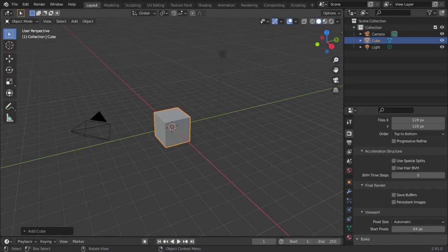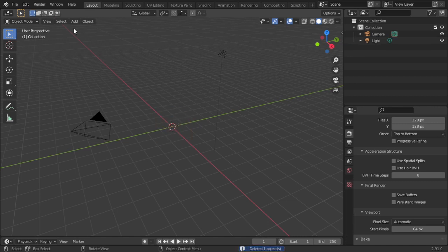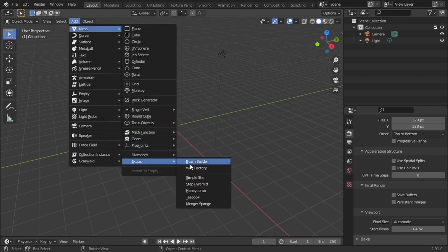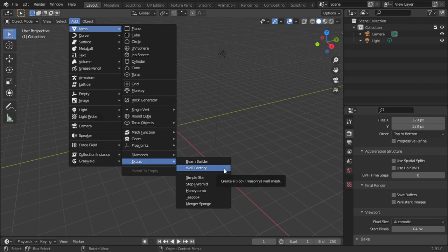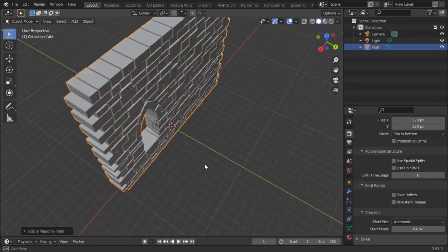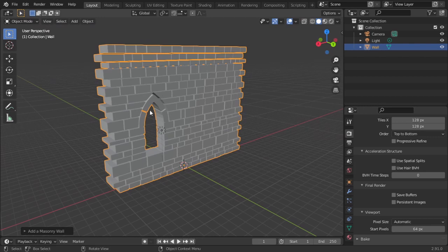Let us see what Blender has to offer. First, let us delete this cube, then go to Add, go to Mesh, go to Extras, and go to Wall Factory. This is actually one of the most wonderful things that Blender developers have provided us. I will click here and we get a wall with bricks and an opening.